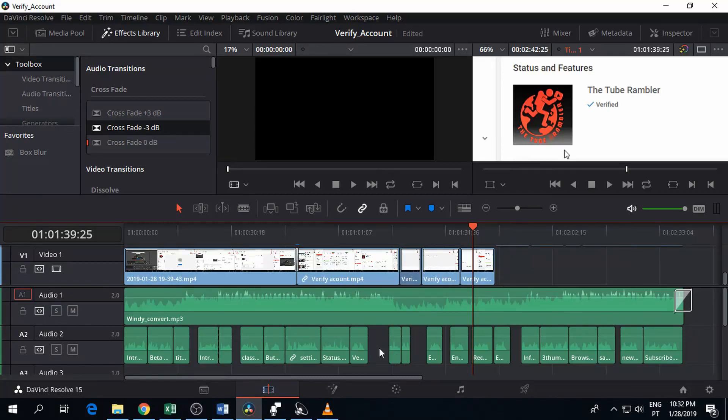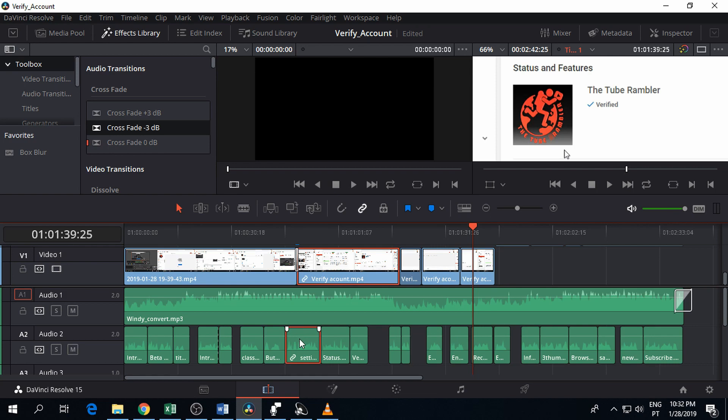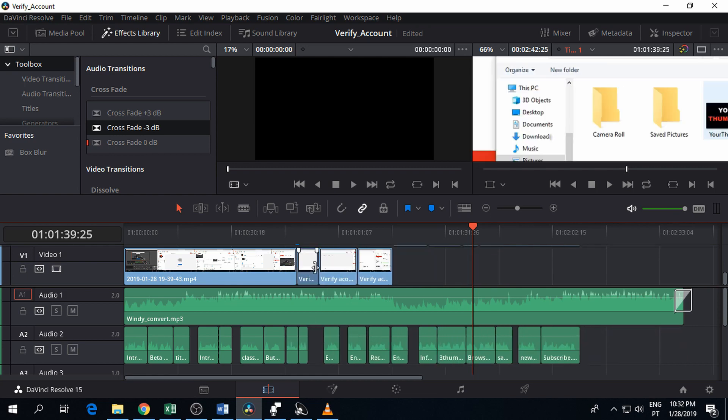Hi guys, a quick video to show you how to delete an audio clip from the timeline on DaVinci Resolve. I know it sounds simple, but it drove me nuts for a while because I was deleting an audio clip and the whole video was going as well.